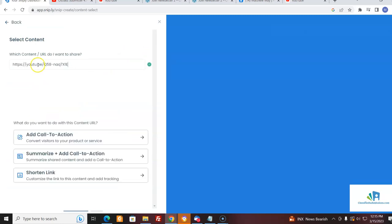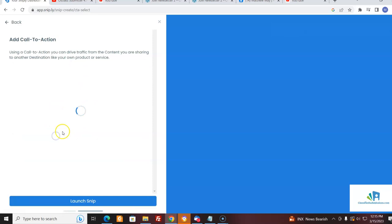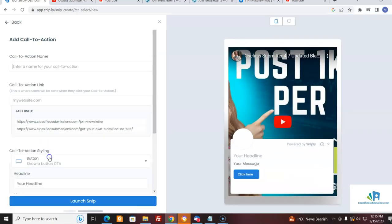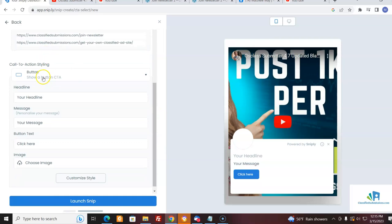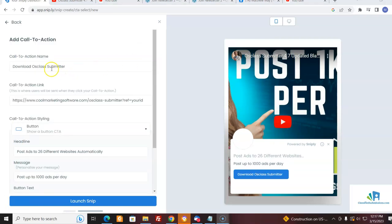This is the content where I want to send traffic — it doesn't have to be a YouTube video, it could be a blog post or anything useful with a lot of valuable information. Here we're going to do it with this video and I'm going to put a call to action. I'm going to create new. I type 'Download Ausclass Submitter' and I'm going to use the button here and put a little message. So here I've filled everything out.